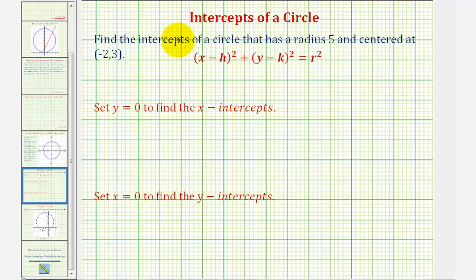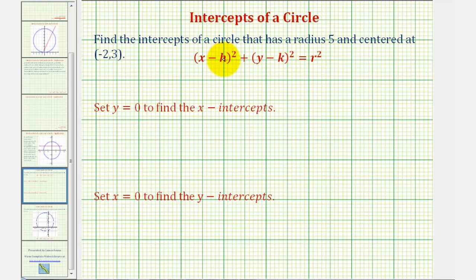Before we find the intercepts, let's first find the equation of the circle. The standard form of a circle's equation uses h comma k as the center and r as the radius. So here, h is equal to negative two, k is equal to positive three, and r is equal to positive five.